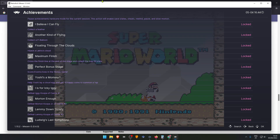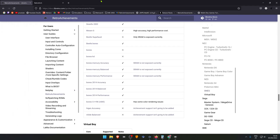Remember that not every core supports Achievements and not every game has Achievements.